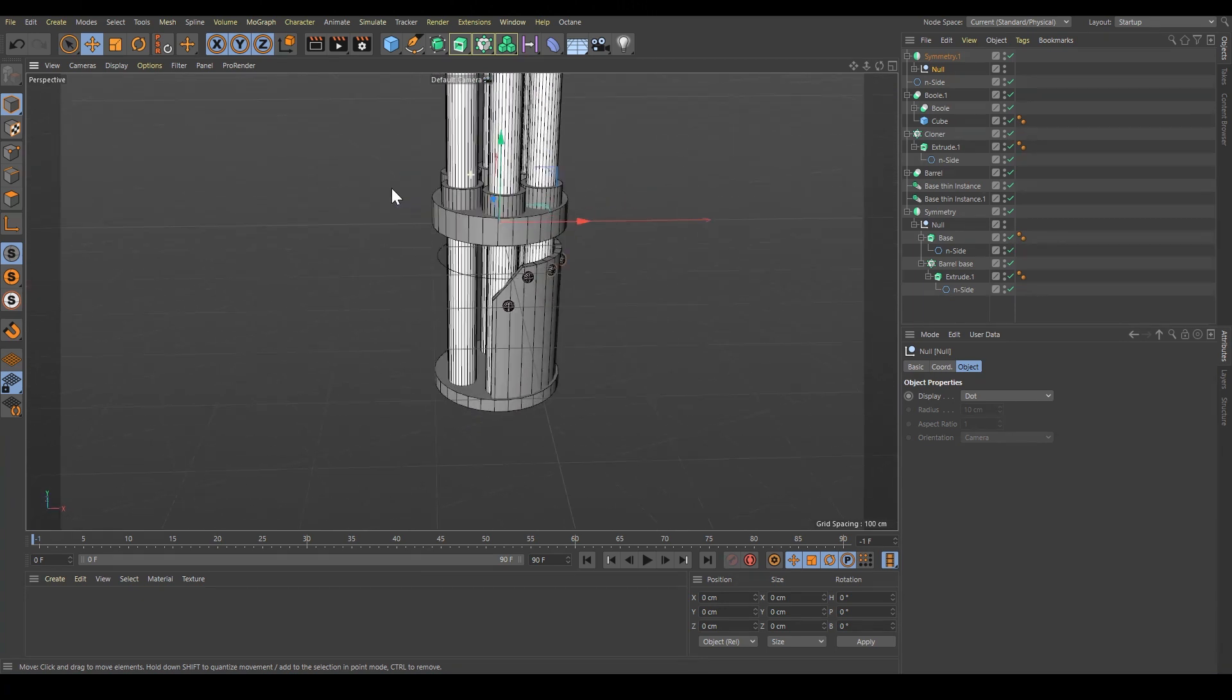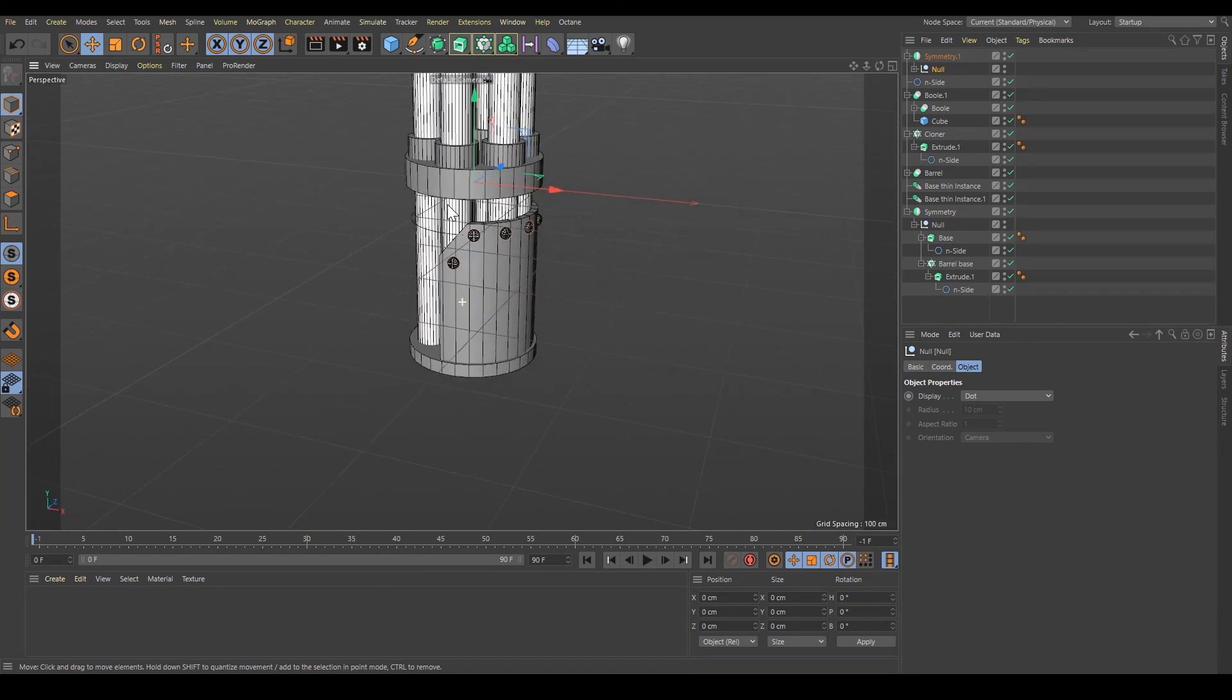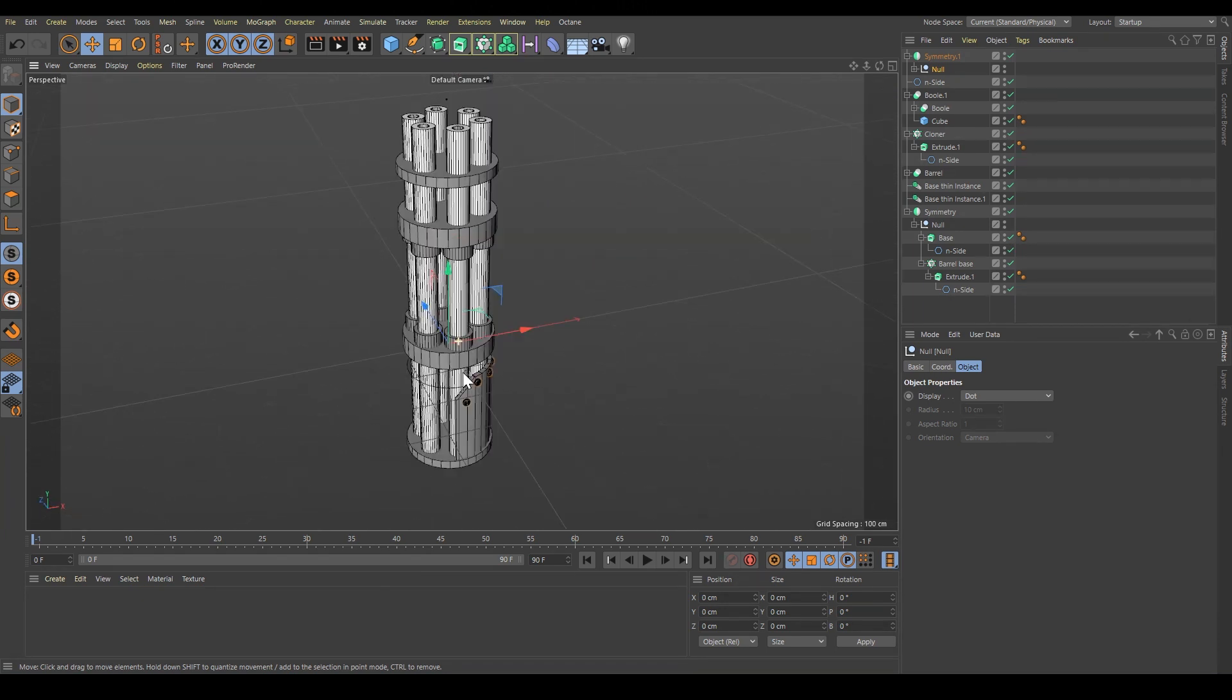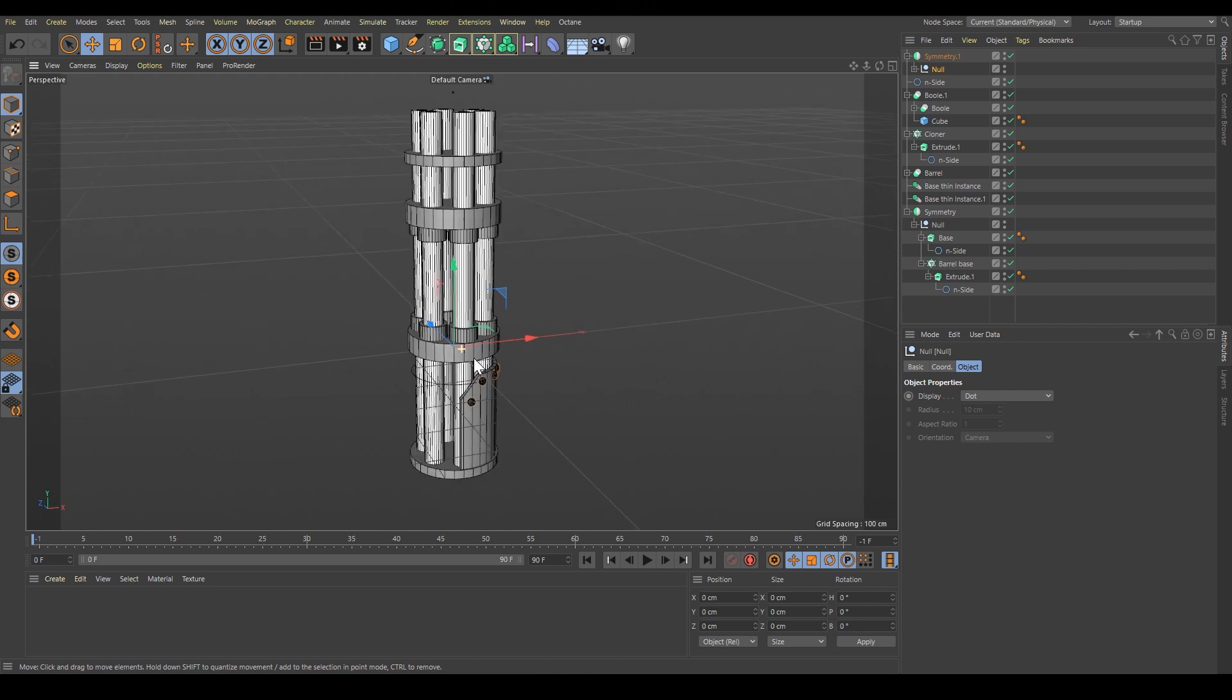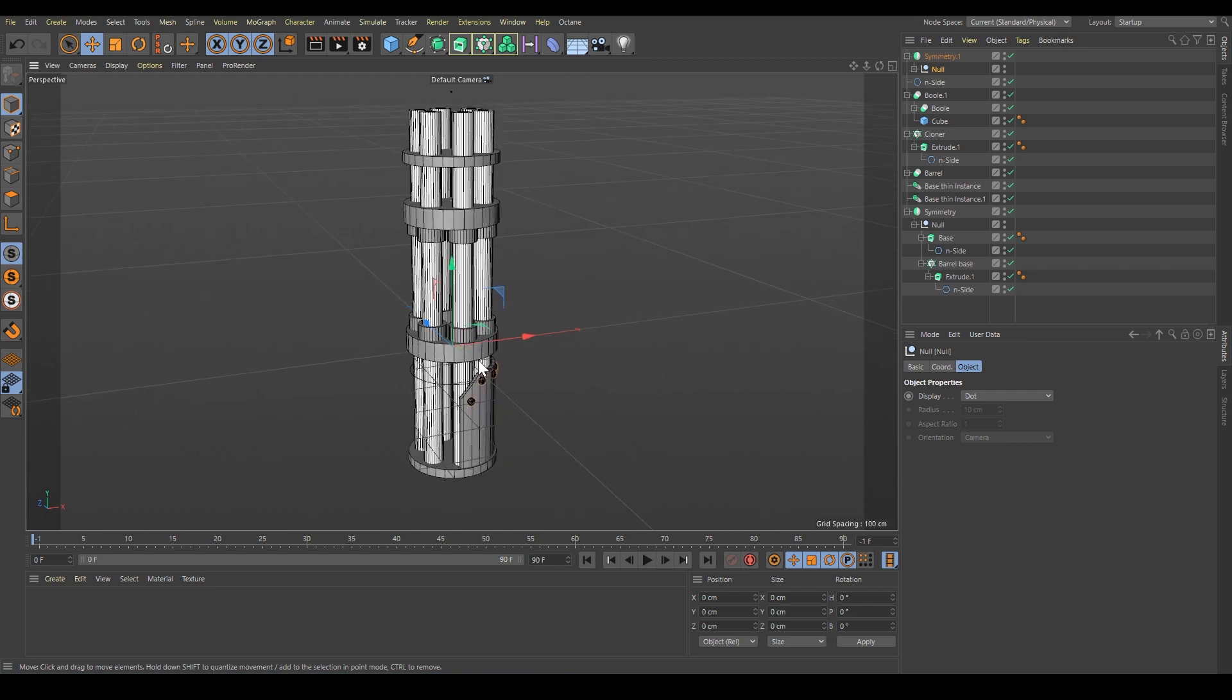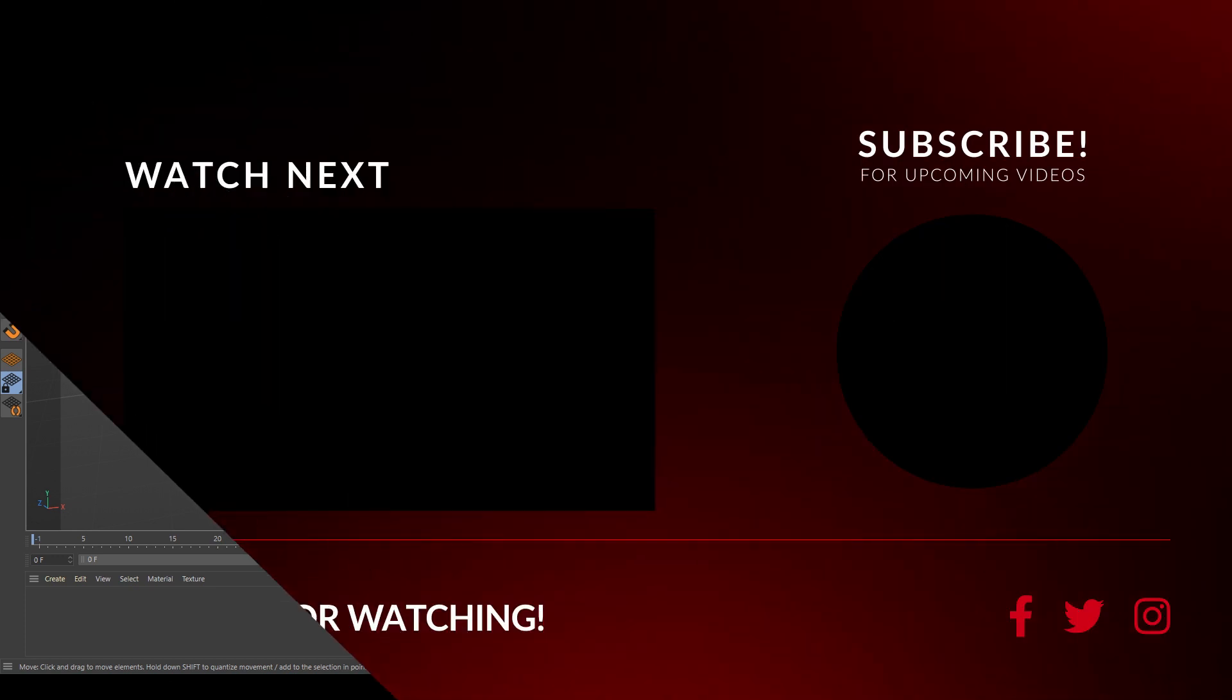We are done with this shell. That's all for this part. In the next part, we will make the final touch and convert it to one mesh.